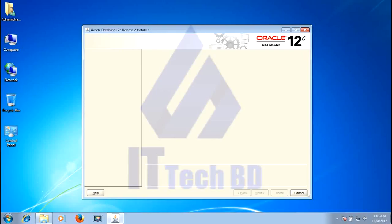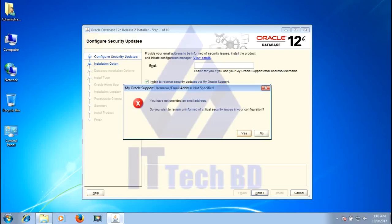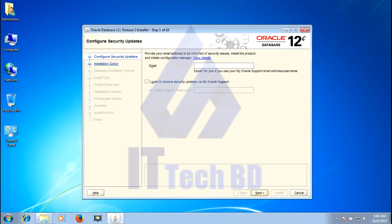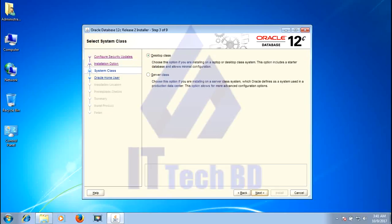This is the Oracle Database 2LC installation home page. Click next. Click yes. By default, create and configure a database — leave it like this, then click next, click next.